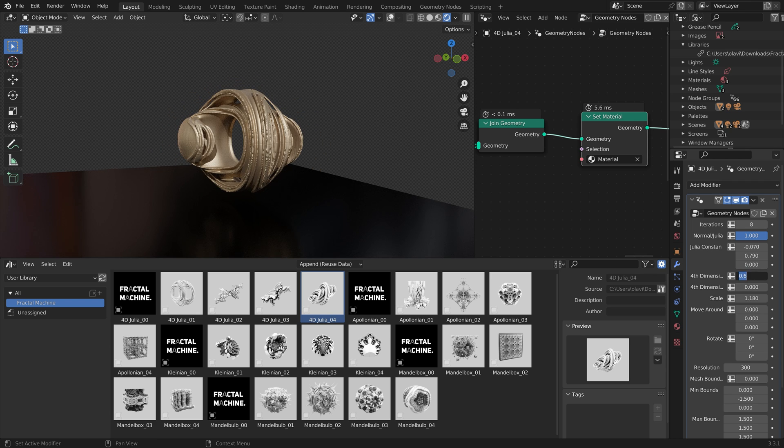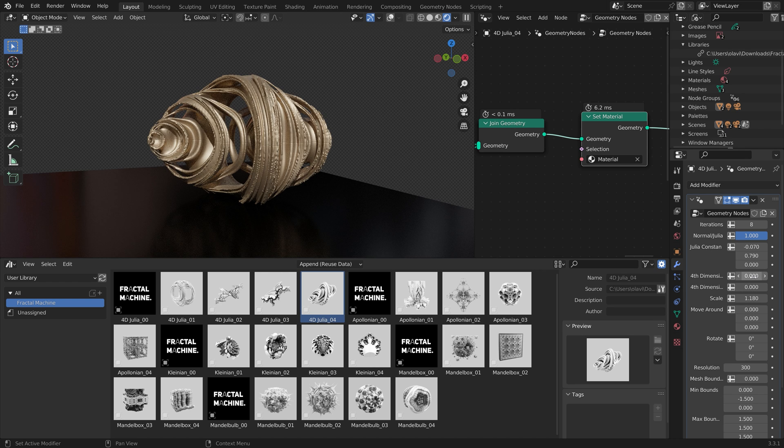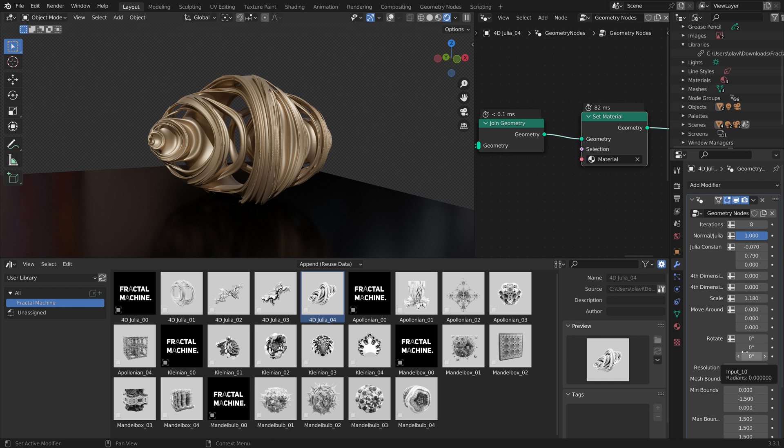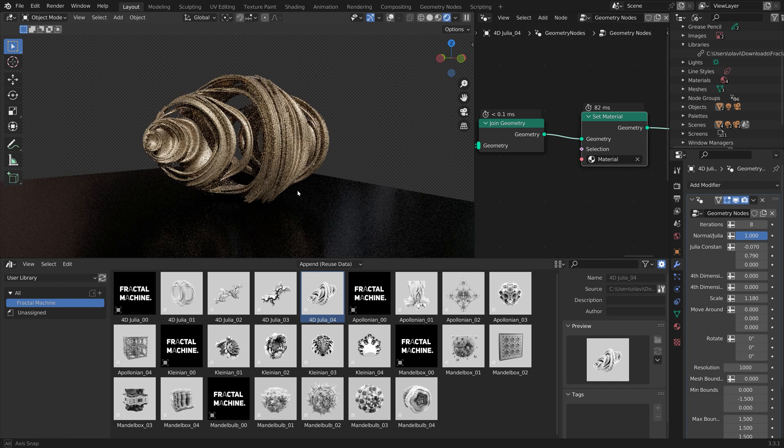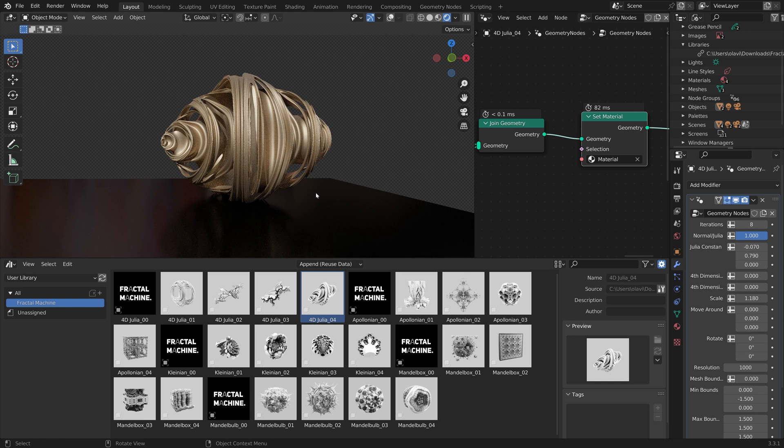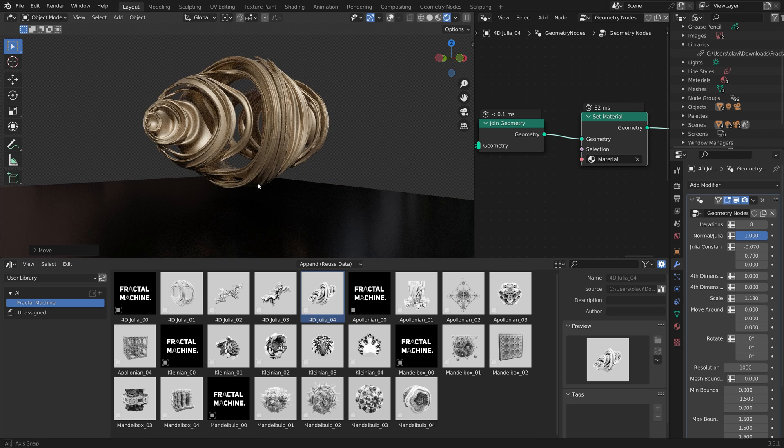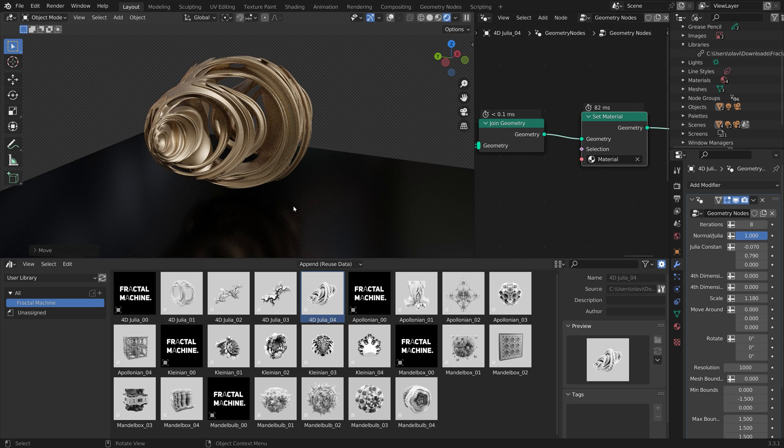It's quite simple to use. You just drag and drop the different fractals into the viewport, and then you can change the parameters of the fractals until you have a result that you like. You can also increase the resolution, which makes it more detailed, as you can see here.